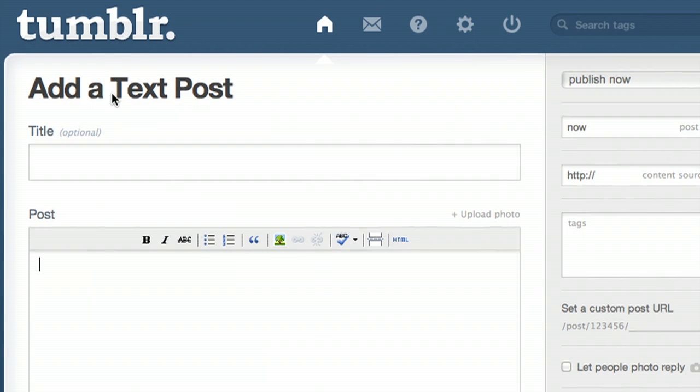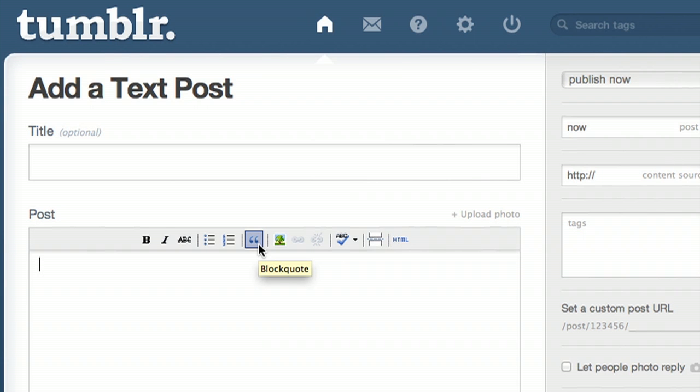Simply go to your Tumblr account, and you're going to start to make a post. Block quotes are quite easy — there's actually a button right here in your WYSIWYG editor.